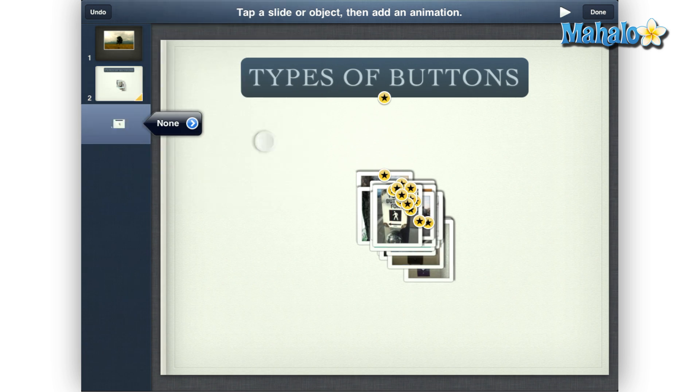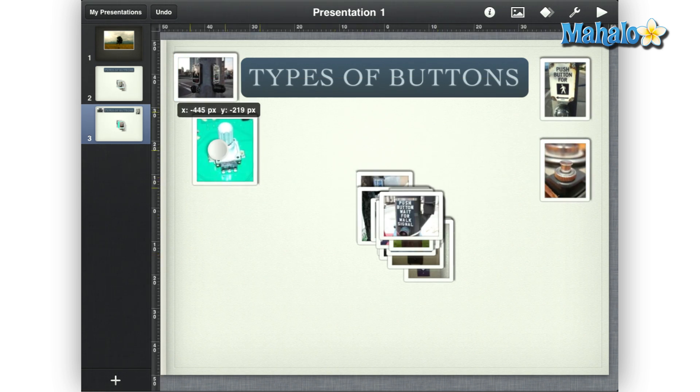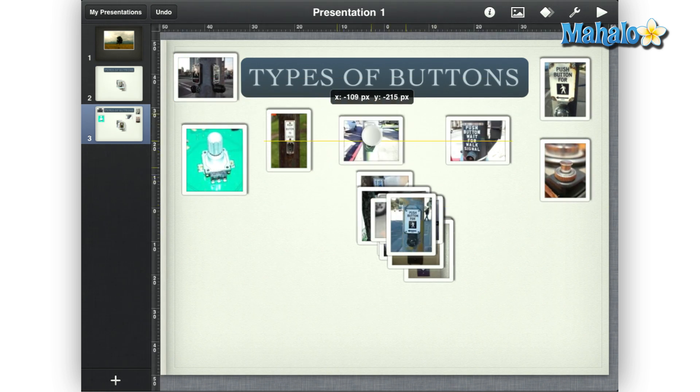Next, tap on the duplicated slide we just created. Then from here, move the pictures to where you would like them to animate to.